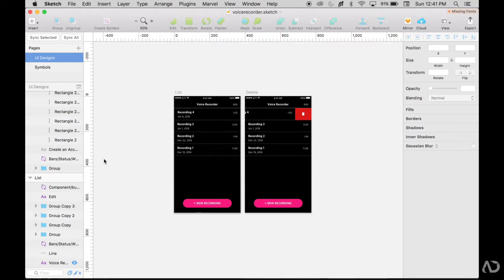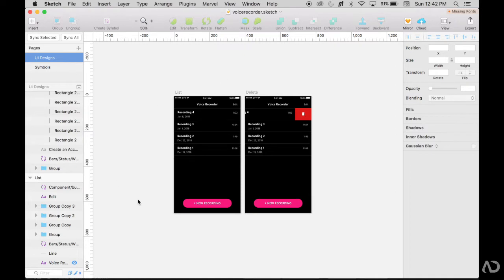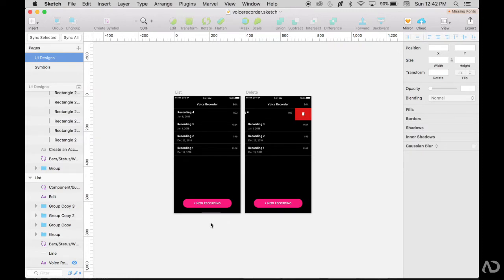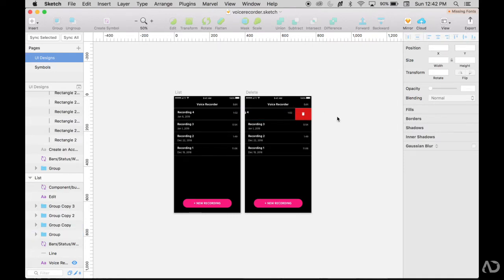So to get started I have this Sketch project that I'm working on. It's a voice recorder app and right now I have these two states: this list state and a delete state. When the user adds a recording they would press this button, start their recording, and that item would be added to their list. If they want to delete a recording they would swipe to the left and then this delete icon would appear allowing them to remove this recording from their files.